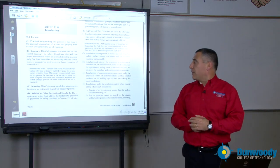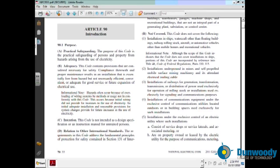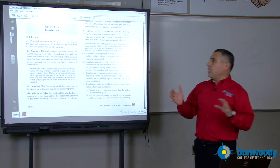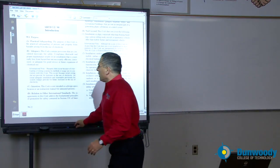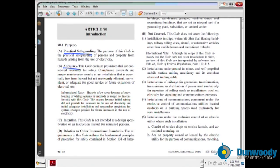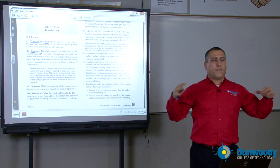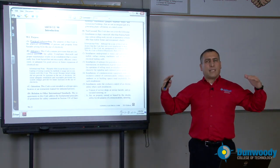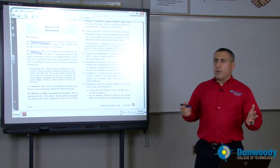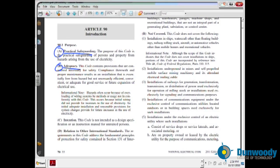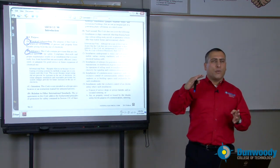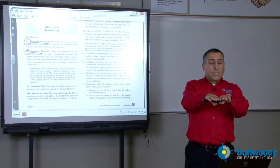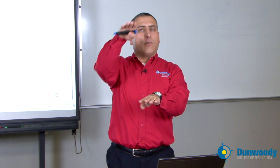Moving on to Article 90. Article 90 is extremely important because it tells you which locations the NEC codebook applies to and which it does not. The NEC code is meant for the practical safeguarding of people and equipment — not as a design manual. Is the NEC code adequate for future expansion? The answer is usually no. The NEC codebook is the reference point, the zero point. You gauge how good your installation or design is by how high you can go above the NEC codebook.